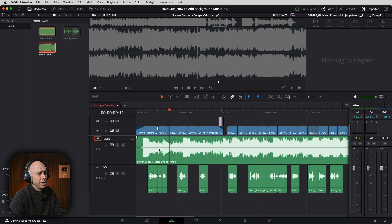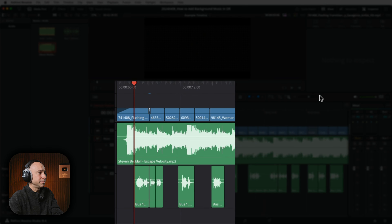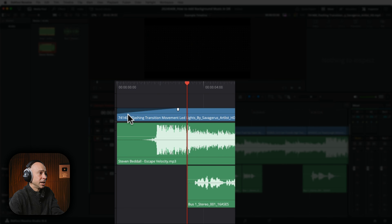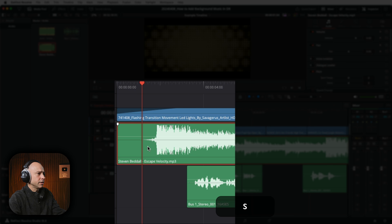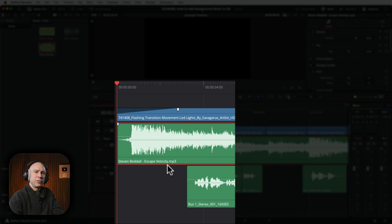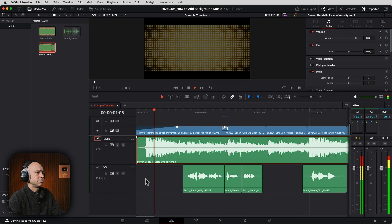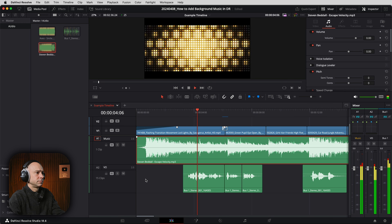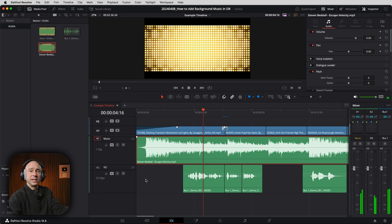In this case, I'm going to bring it in at full volume, so I'll reset the volume in the inspector and drag and drop it into the timeline. The first thing I want to do is make sure my background music is starting when my video starts. I've got a little bit of dead space and I don't want that, so I'm going to make a cut, delete the beginning, and move the clip over.